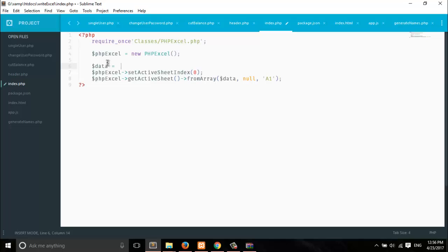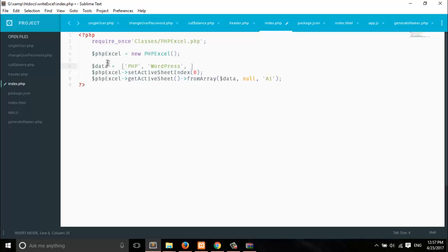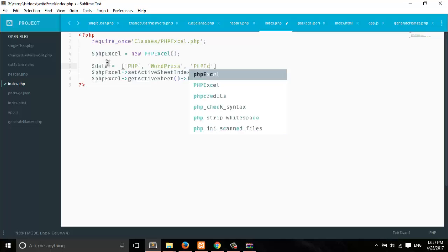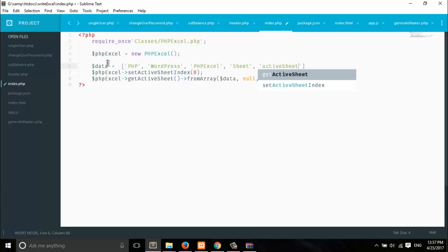Now let's create an array of data that we're going to insert. We'll use some dummy data for the PHPExcel sheet and active sheet. We'll use this simple dummy data to create an Excel sheet from the data.